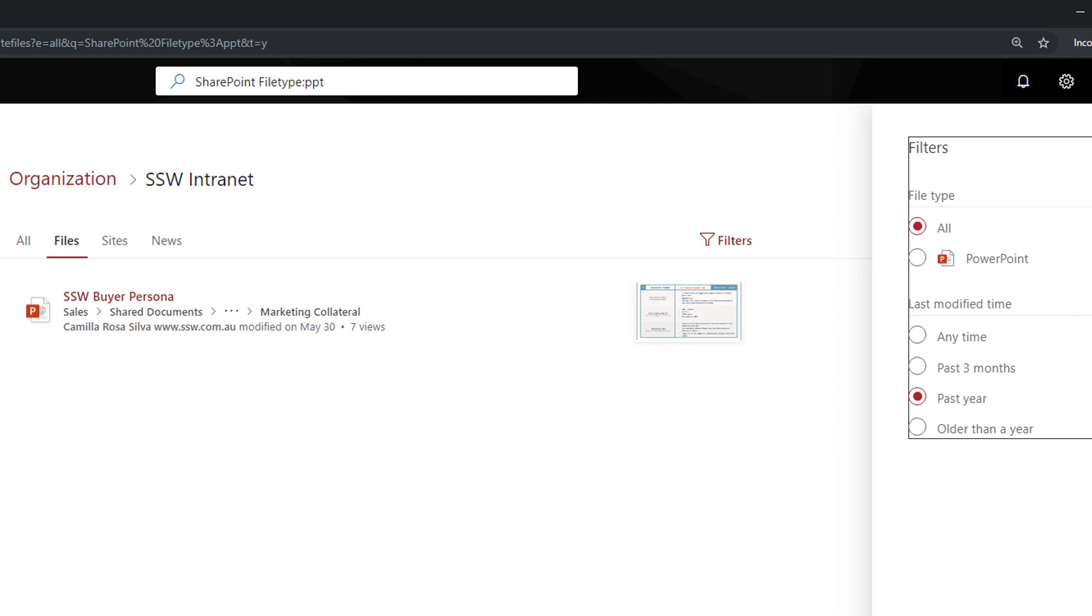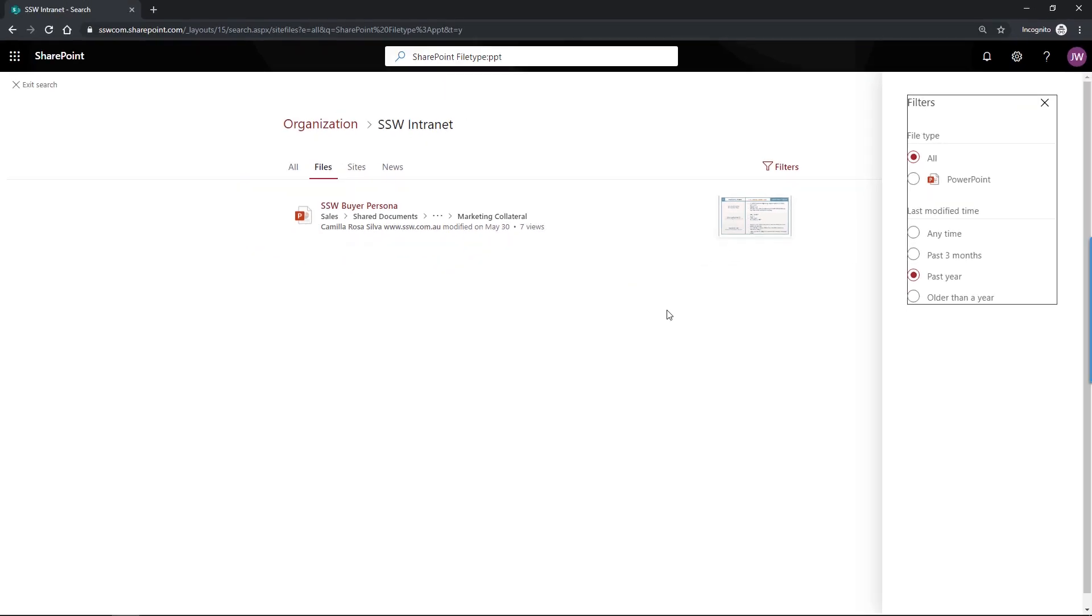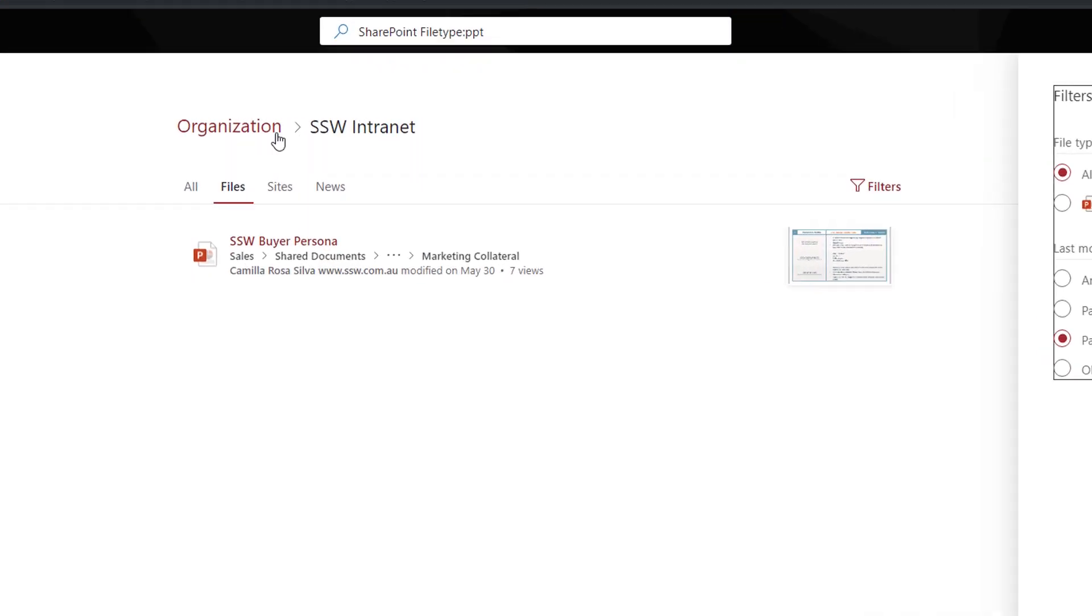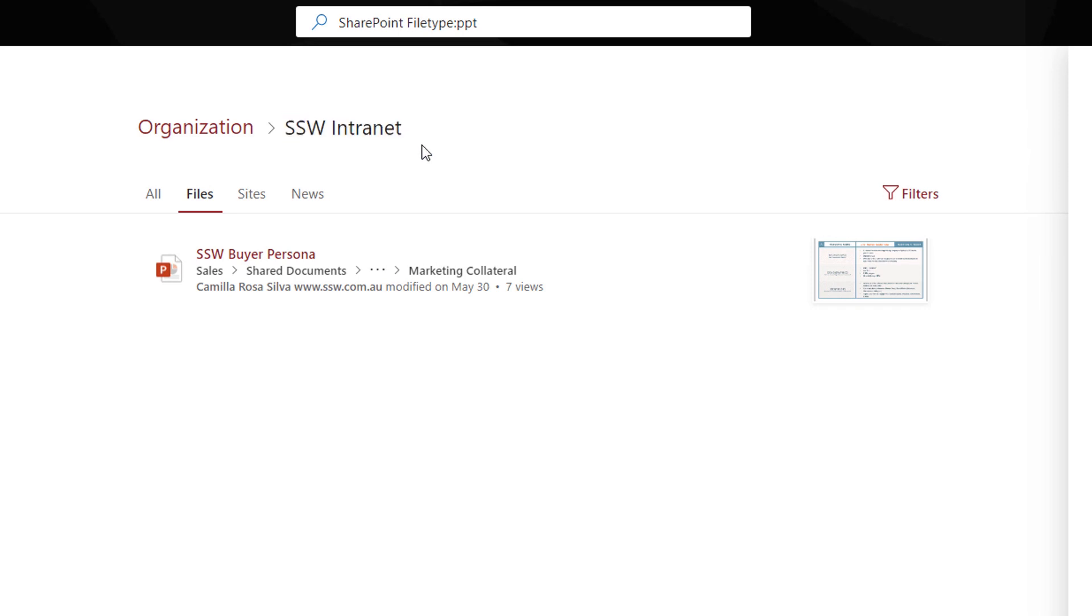But let's imagine you still can't find your file. That is possible because something really important about the search is that it is scoped. What I mean by scoped is you can see here at the top that all the results are coming from the SSW intranet. So if you want to broaden your search and look for everything within the engine, you have to click on the organization keyword here. So let's go ahead and do that.